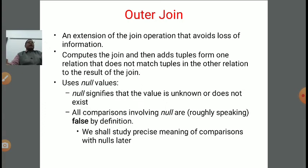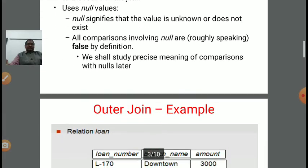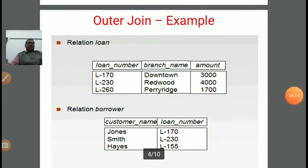Outer join computes the join and then adds tuples from one relation that do not match tuples in the other relation, to avoid loss of information. It uses null values. Null signifies that the value is unknown or does not exist. All comparisons involving null values are, roughly speaking, false by definition. A separate lecture is dedicated to null values in upcoming lectures.